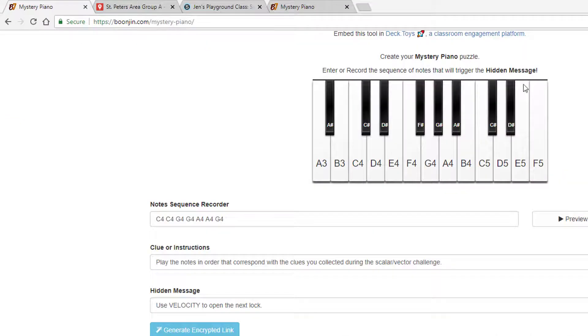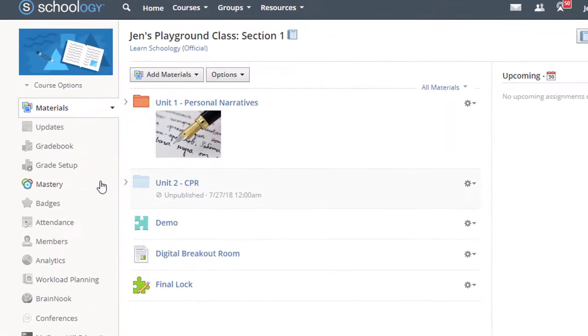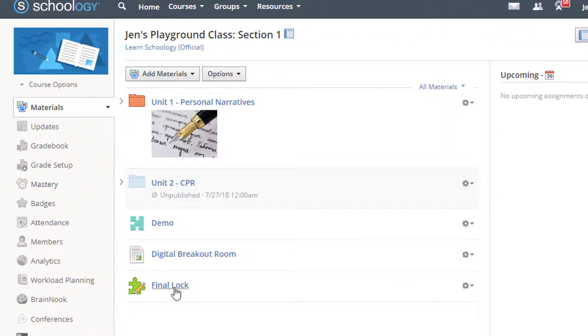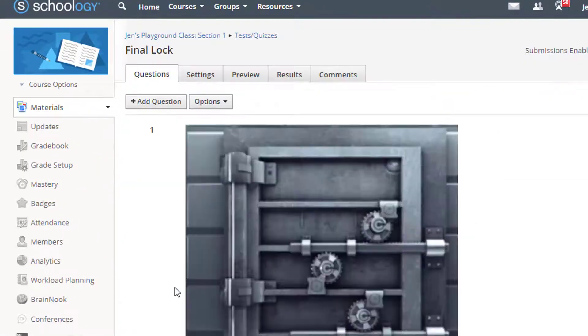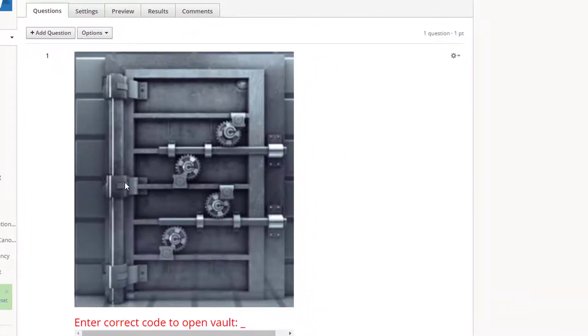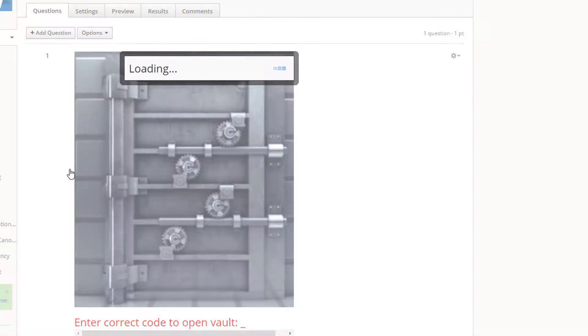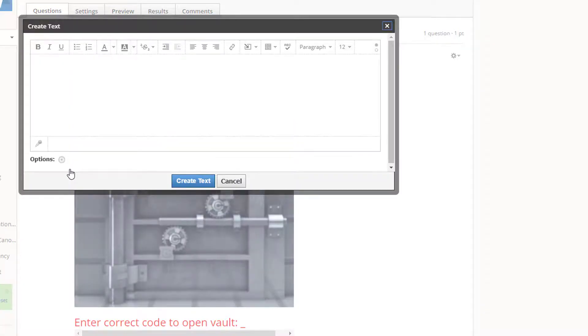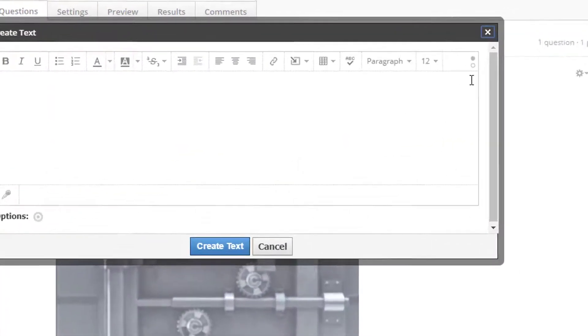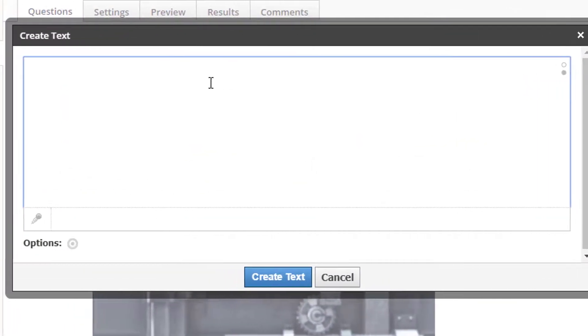I'm going to head over to Schoology where my lock quiz is. This is a word lock, and the answer that opens it is velocity. I'll use the Add Question menu to add a text field. Toggle to HTML, and then paste in the code.